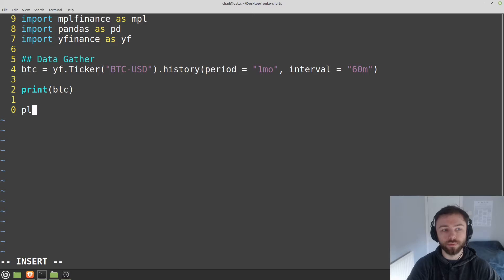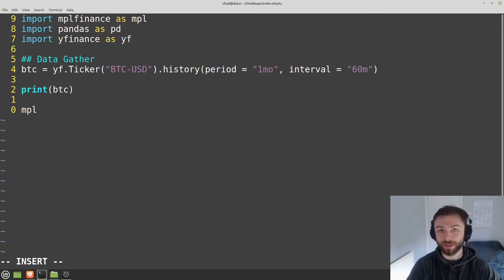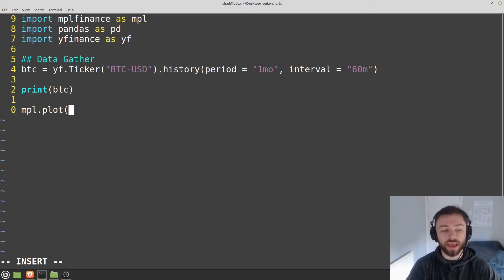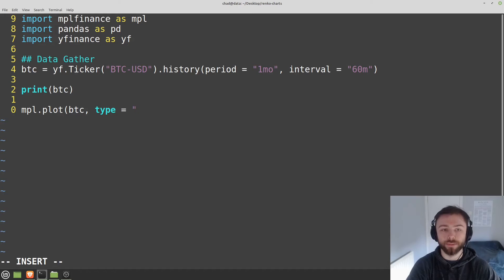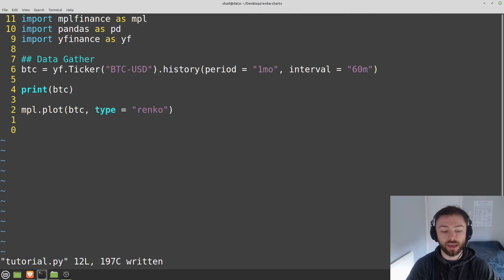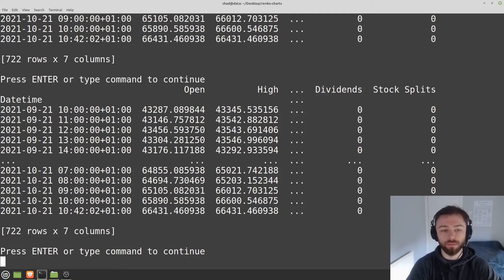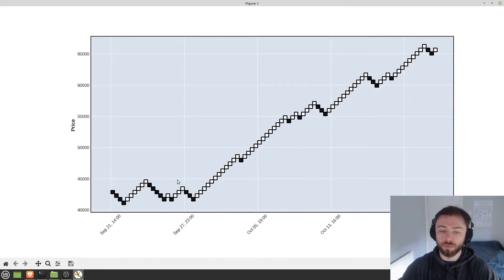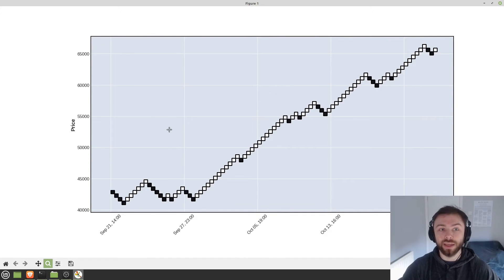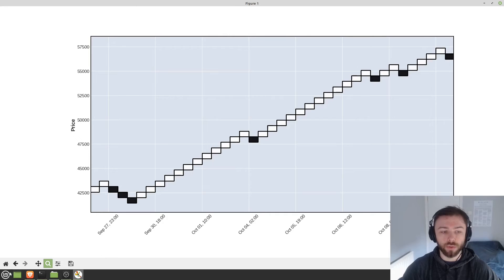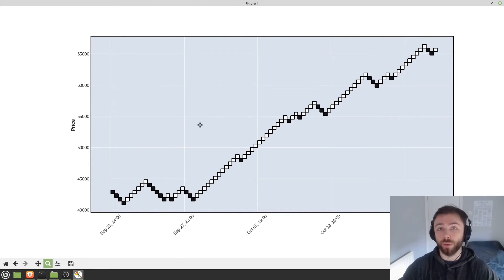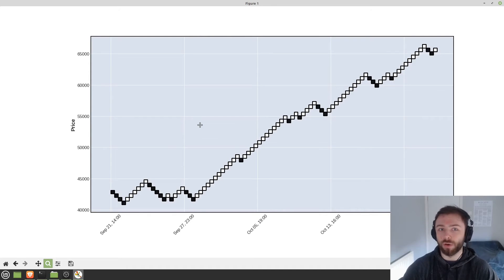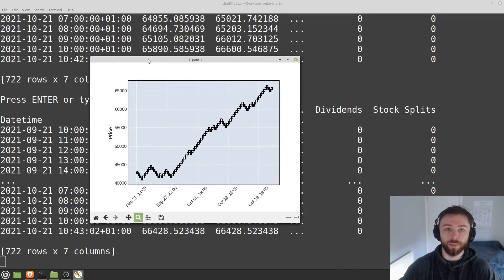So if you do MPL, my muscle memory kicked in there and I type PLT for my plot lib. But instead we want MPL.plots. And then BTC is our data source. And then we want to specify the type here. So obviously we want a Renko chart. And then that's pretty much it. We can save there and run that. And we get a very simple Renko chart. Now there's obviously some styling that we can do here to make this look a little bit nicer, but you've got all the normal features that you would have in Matplotlib, given that MPL Finance is basically a wrapper around Matplotlib. That's why this is such a familiar interface.